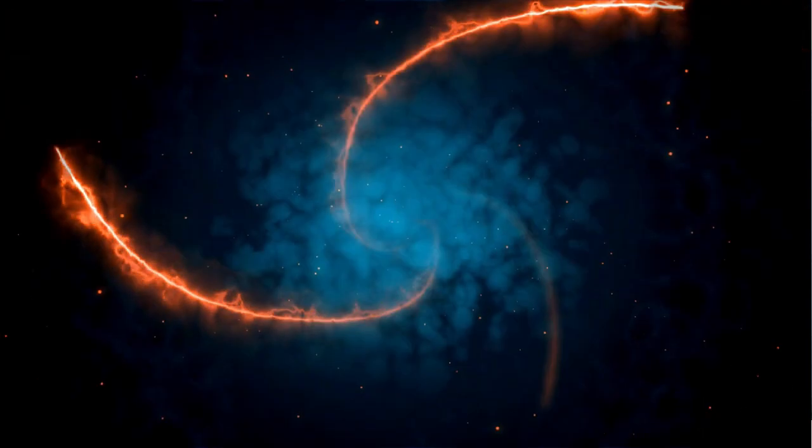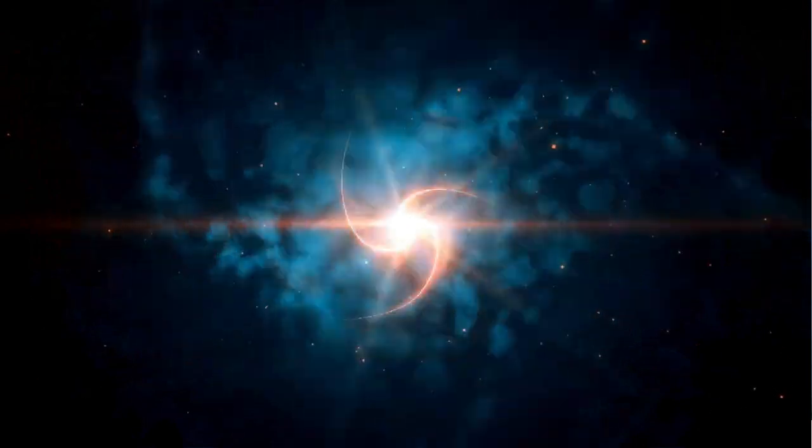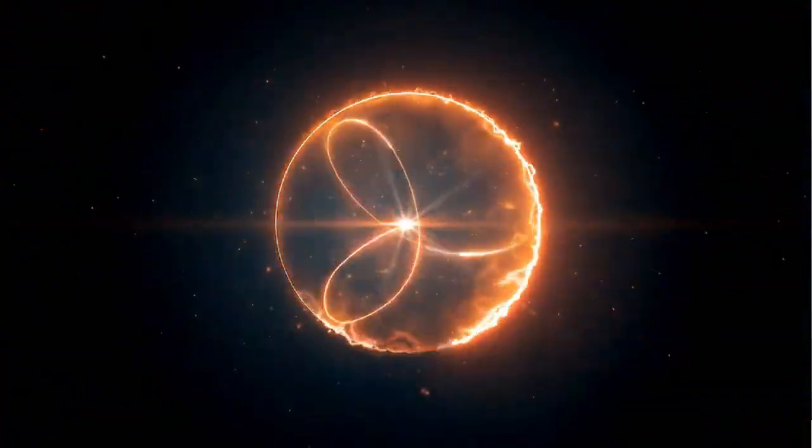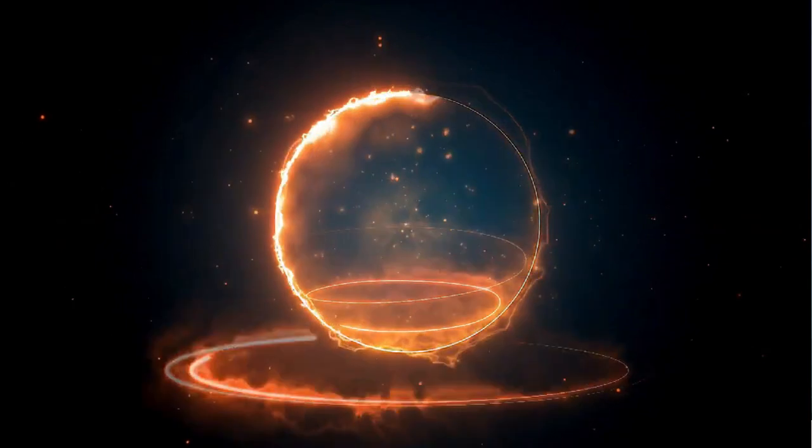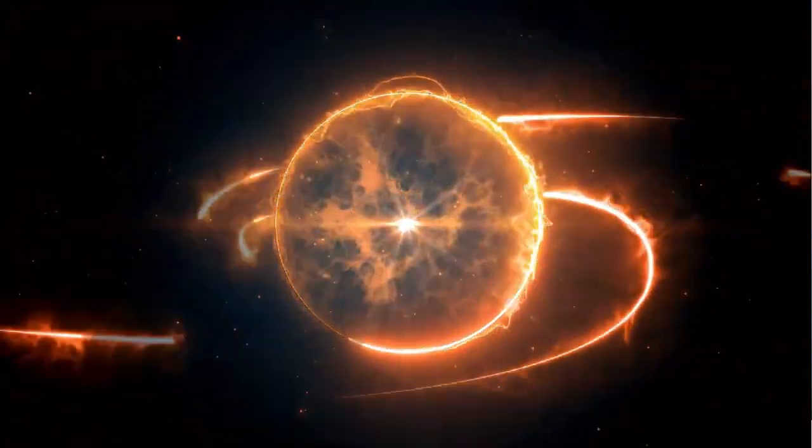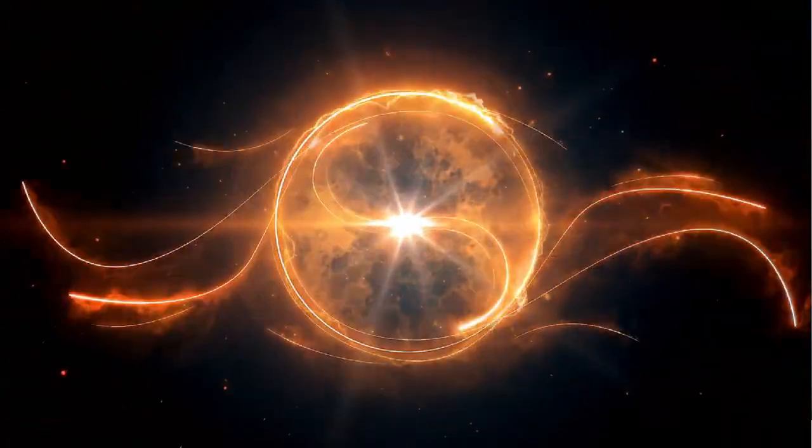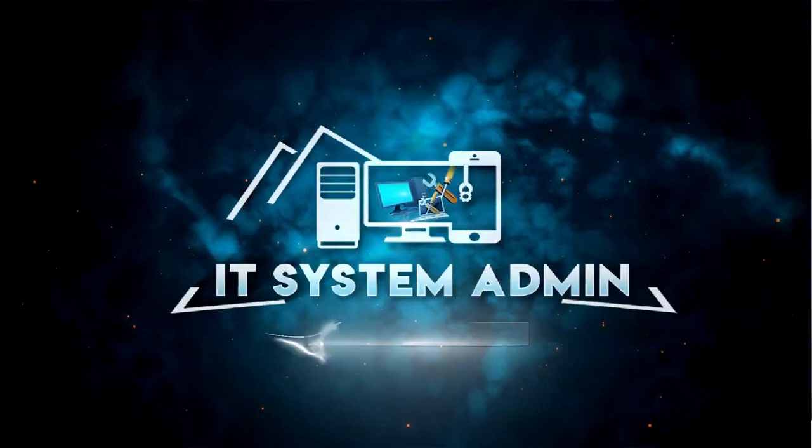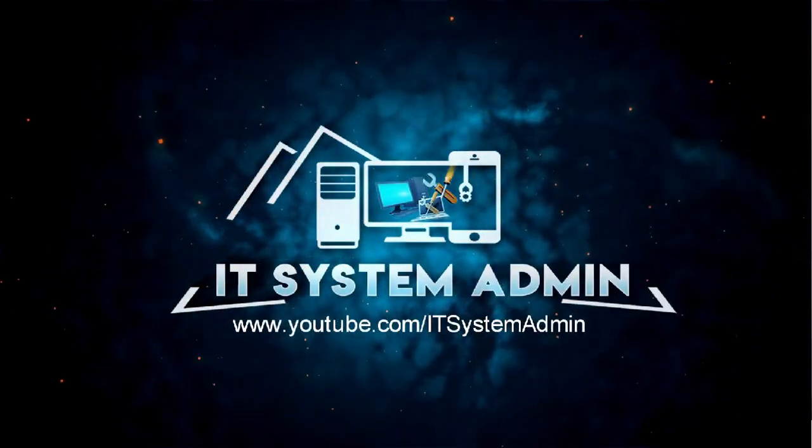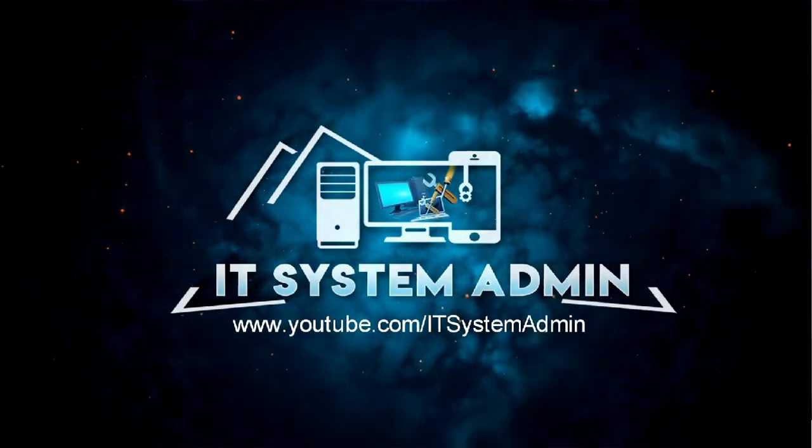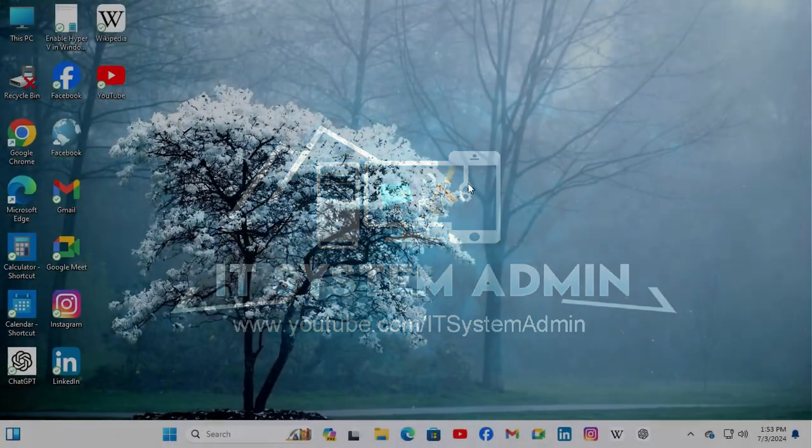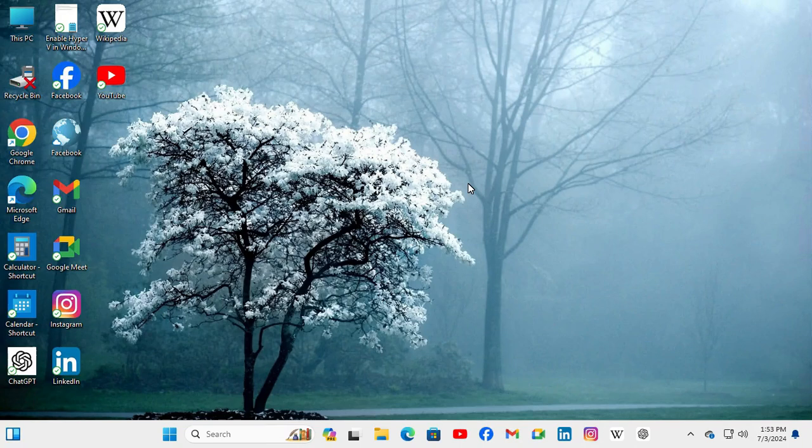Hello viewers, welcome to IT System Admin, an information technology learning tutorial channel. Today in this tutorial, I am going to show you how to attach a virtual hard disk on Windows 11 computer. Sometimes it becomes very important, so don't forget to watch the full video.